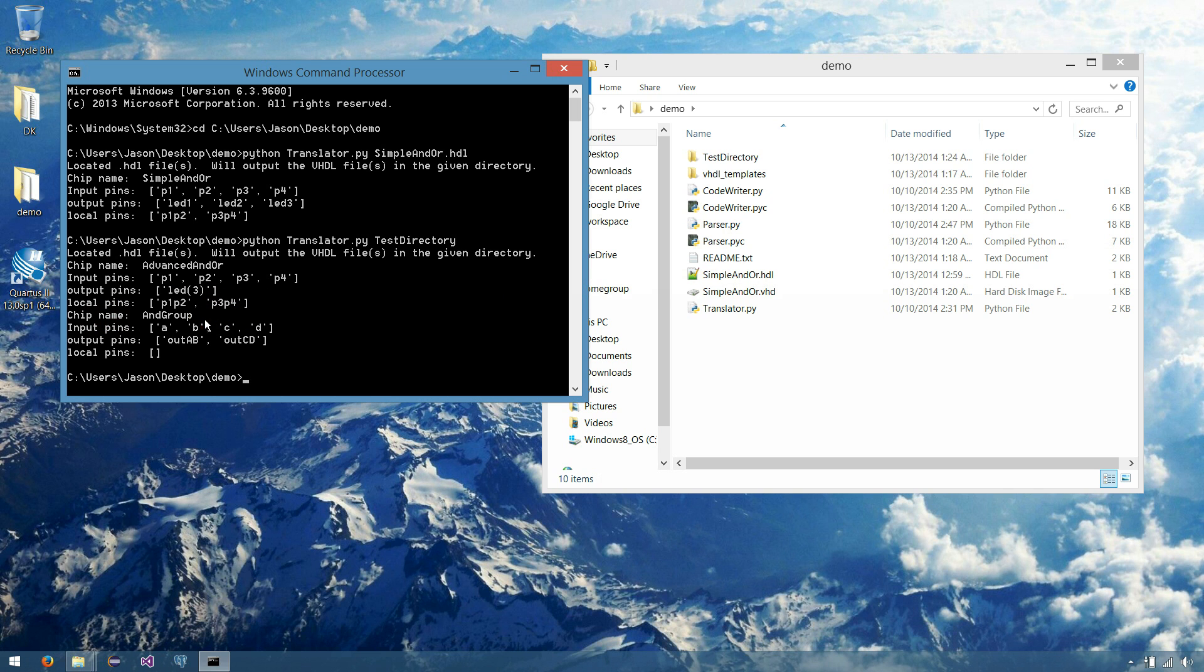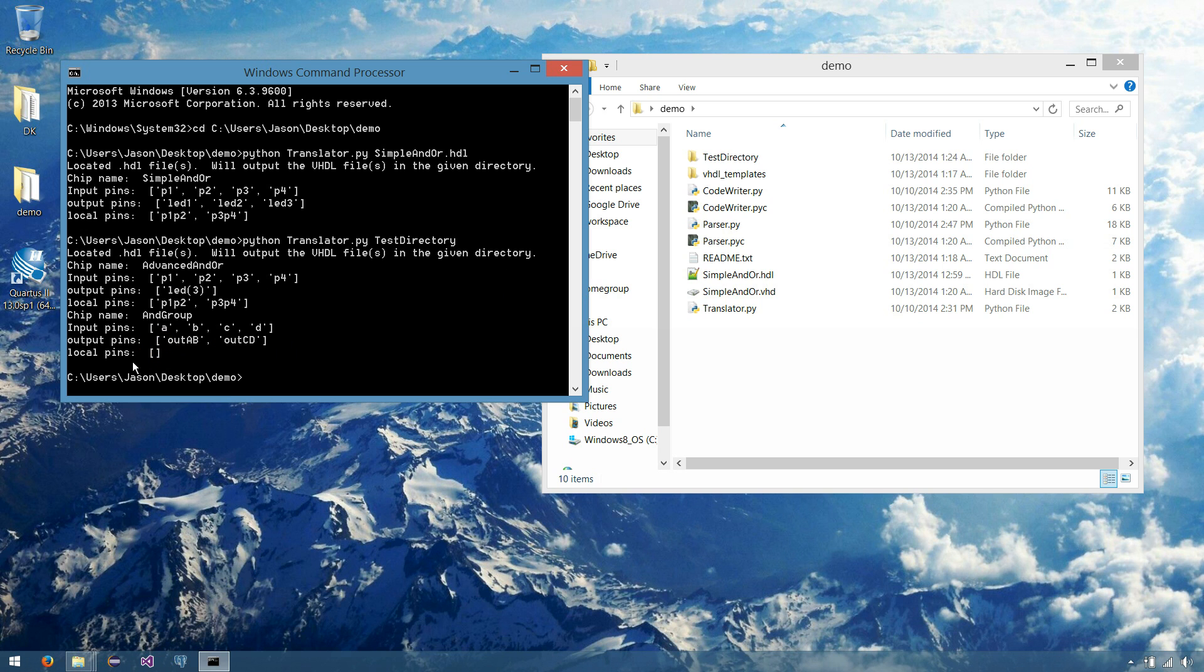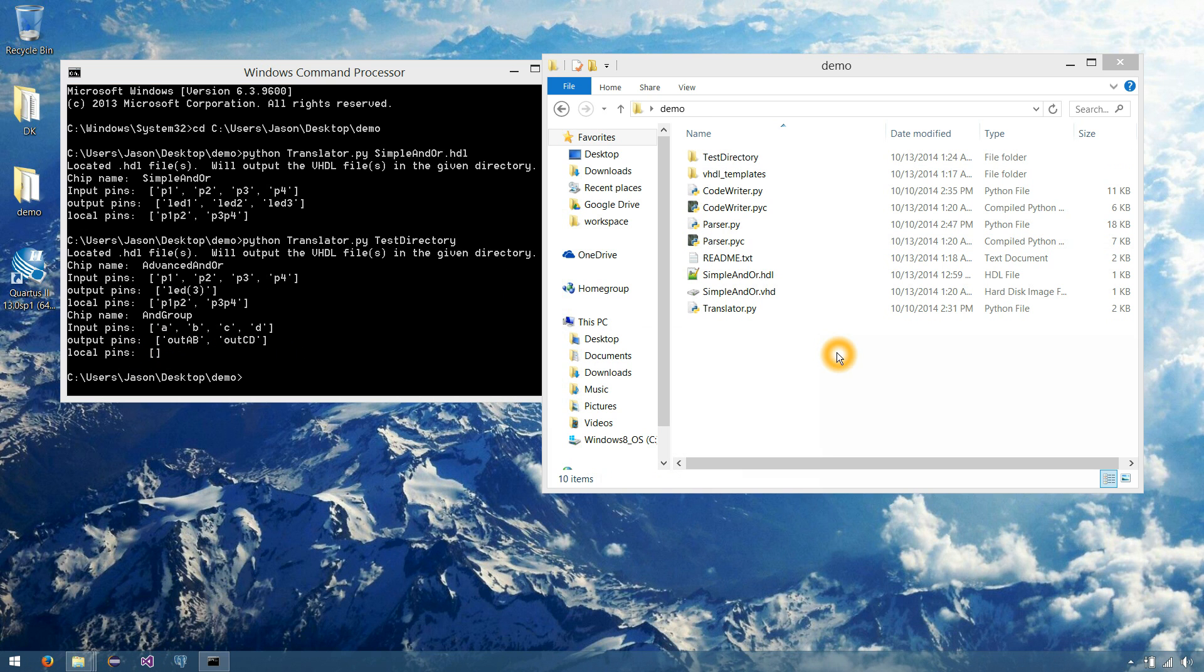Then it found our second chip, AND group. Here's A, B, C, and D for AND group. OUTAB and OUTCD, we don't use any local pins. So lastly, what we'd like to do is open up this test directory.